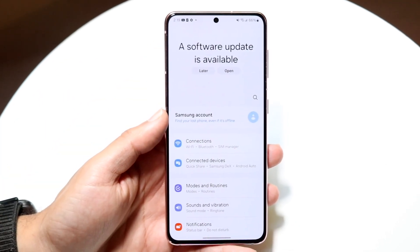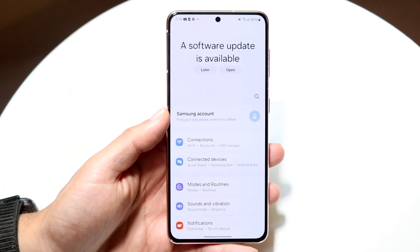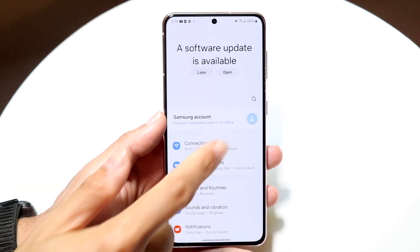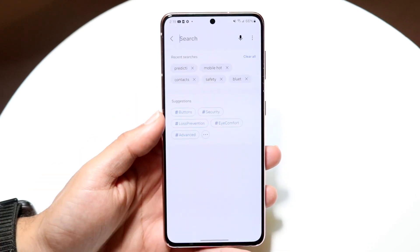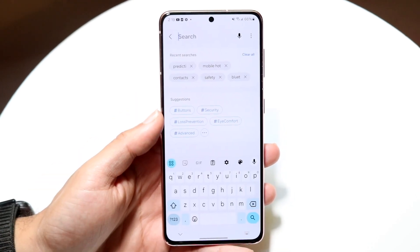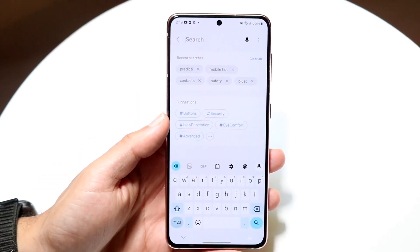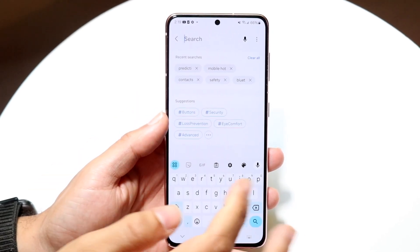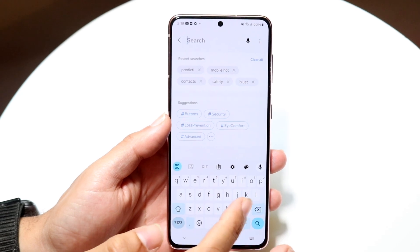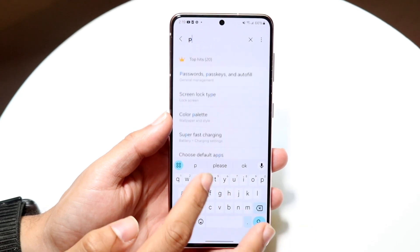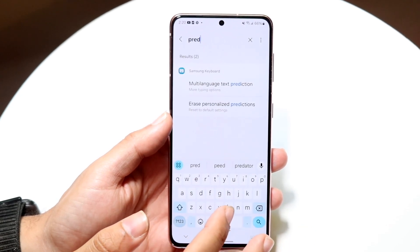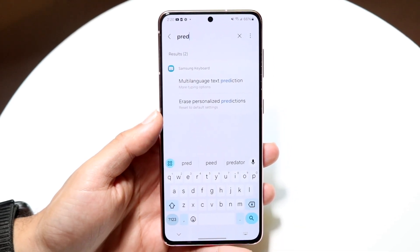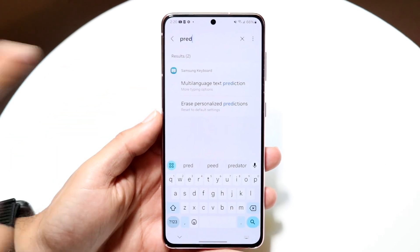So you come into this type of panel and you want to click on the search bar in the top right corner right up here. Tap into that search bar and then this page is basically going to come up. What you want to do here is type in 'prediction' or you can type in 'text prediction'. As soon as you start typing in prediction or predict, you'll start seeing things come up.